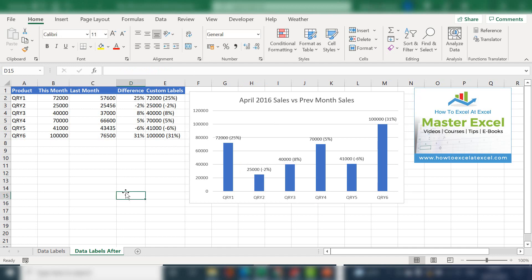So that's how to create some custom data labels for your Excel chart using two helper columns and some formulas. I hope you enjoyed the tip. If you did, please give this video a thumbs up, subscribe. You can also leave a comment and ask a question. It really does help the channel and I hope to see you again for another HowToExcel.Excel.com video.